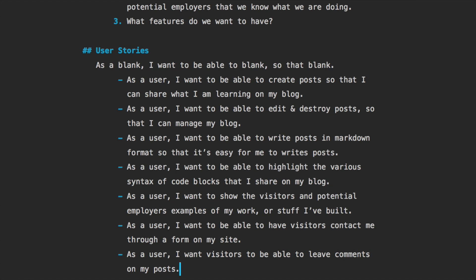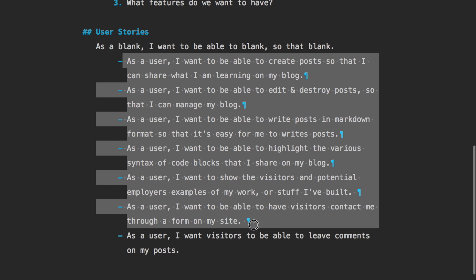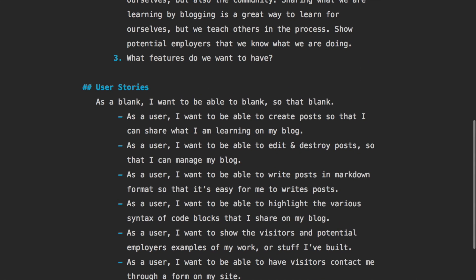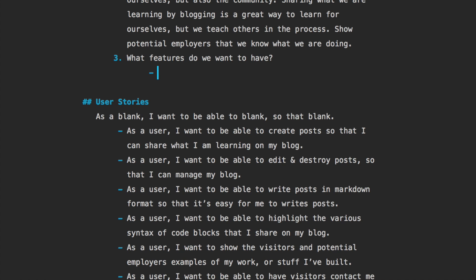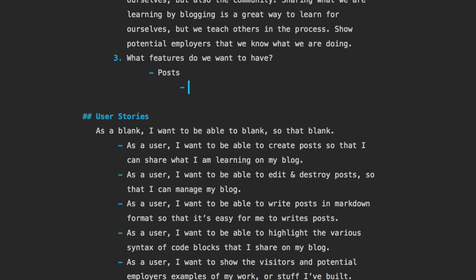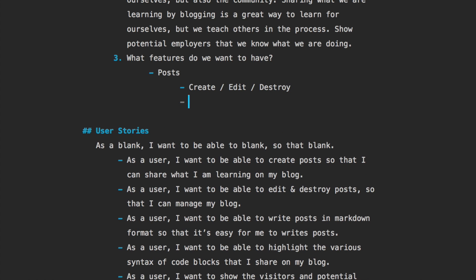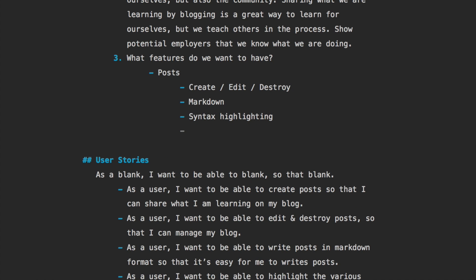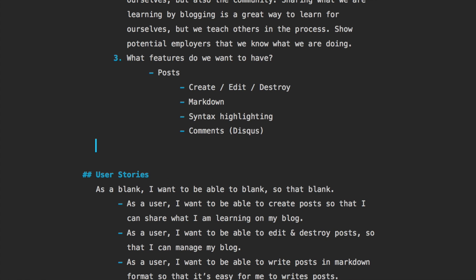All right, so taking from here we can go through and write the features that we want to have in our application. For example, we will want posts - a post will have the CRUD ability, so the create, edit and destroy. We'll also want the markdown formatting and the syntax highlighting. We will also want comments, and for the comments we are going to use Disqus, which is a great commenting system, prevents spam and manages it all so we don't have to. It's pretty awesome.